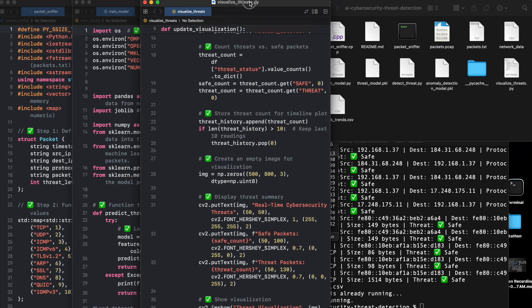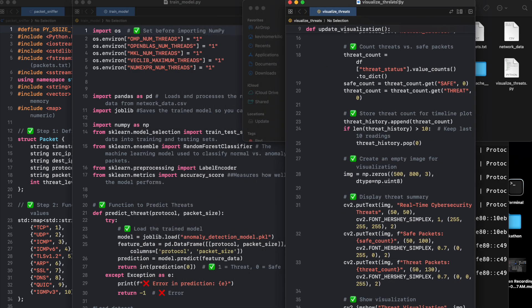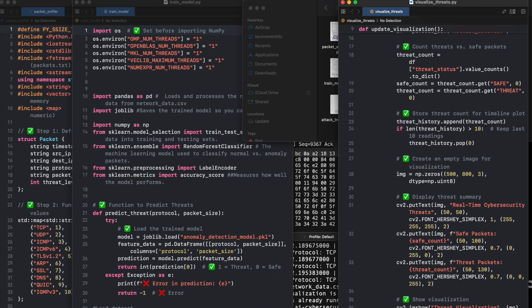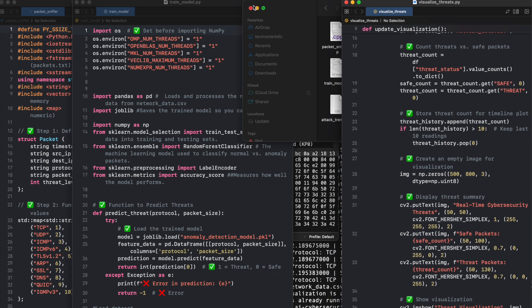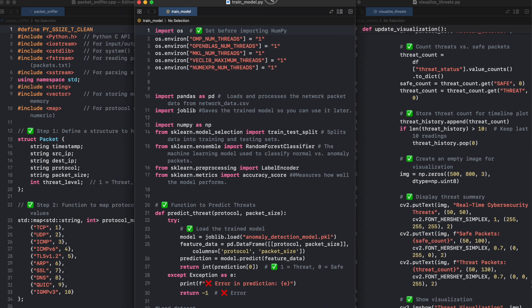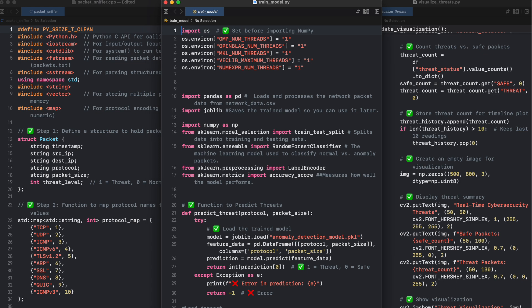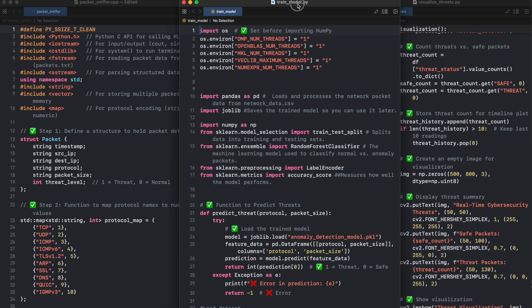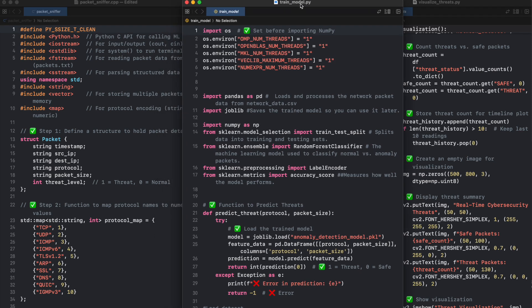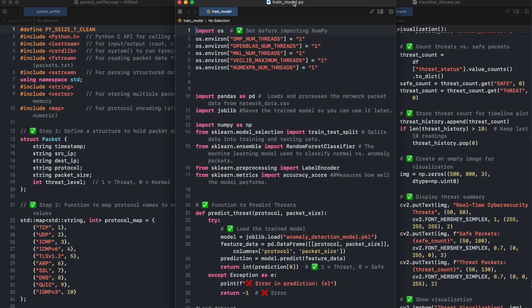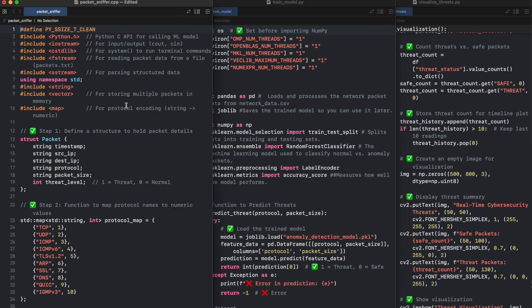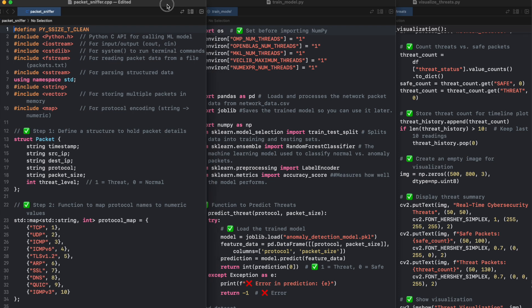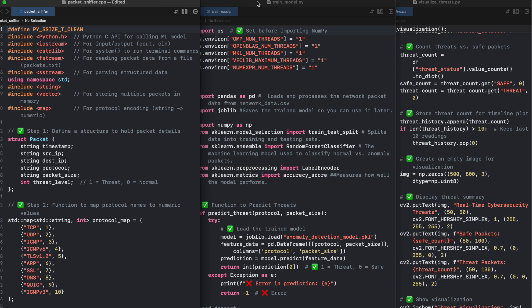How to improve this system. Now let's discuss how we can upgrade this project to be even more powerful. We can integrate deep learning LSTMs or CNNs. Instead of Random Forest, we can use recurrent neural networks to analyze packet sequences and detect advanced threats. Use case: Detect malware traffic disguised as normal packets.